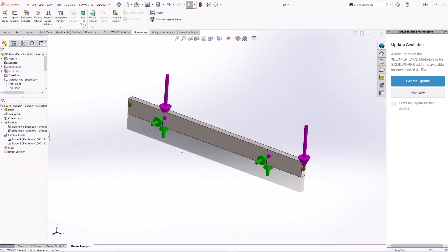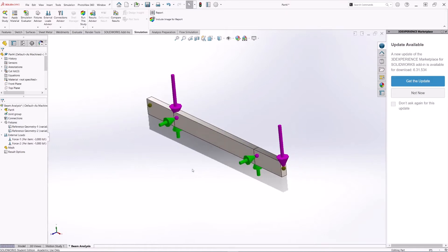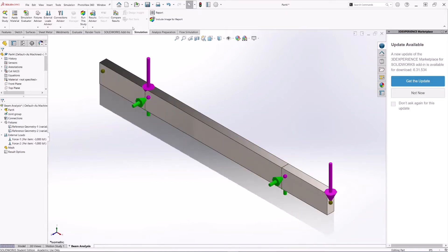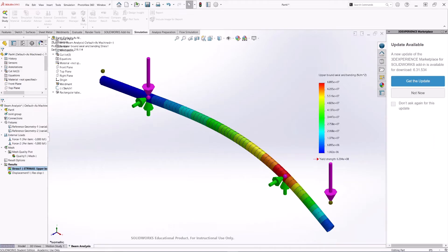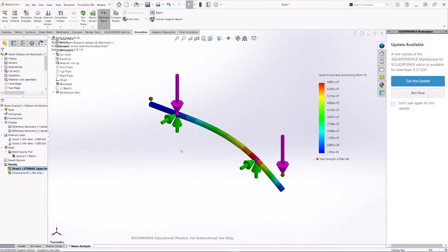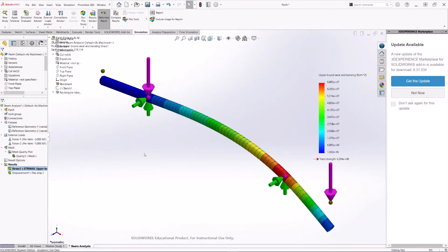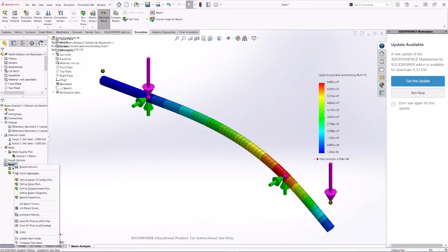We have pretty much set up the beam for the calculation. Now we can run the study — SOLIDWORKS will create the mesh and run the calculator for us. Here is our solution.